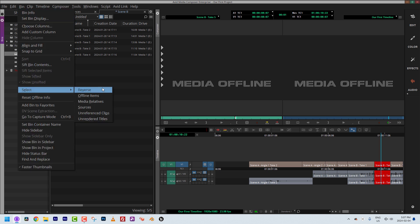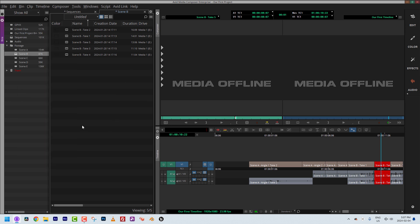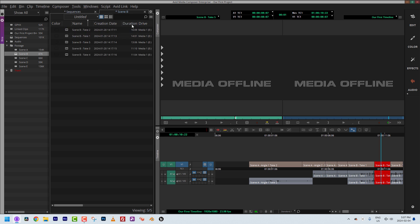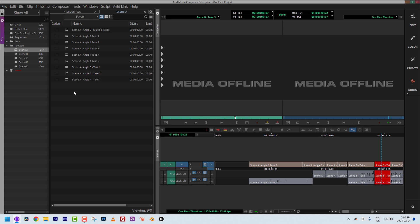Back in the Bin menu, under Select, we have media relatives and unreferenced clips — I'm leaving out unrendered titles and sources (in 25 years I've never used Select Sources). Unreferenced clips is actually a great one — it came from a question in the comments about how to figure out what you've used and what you haven't used inside your bins.